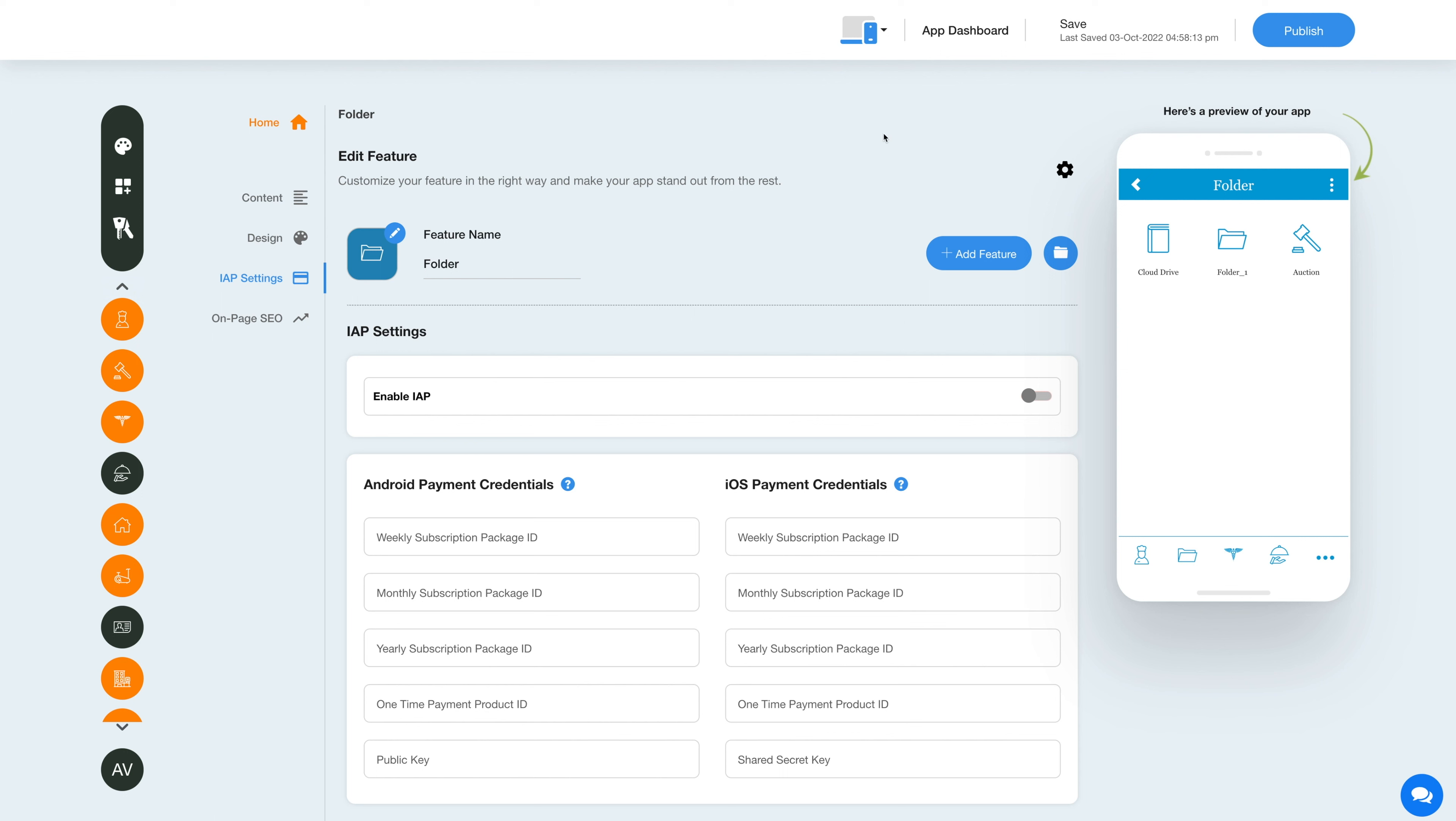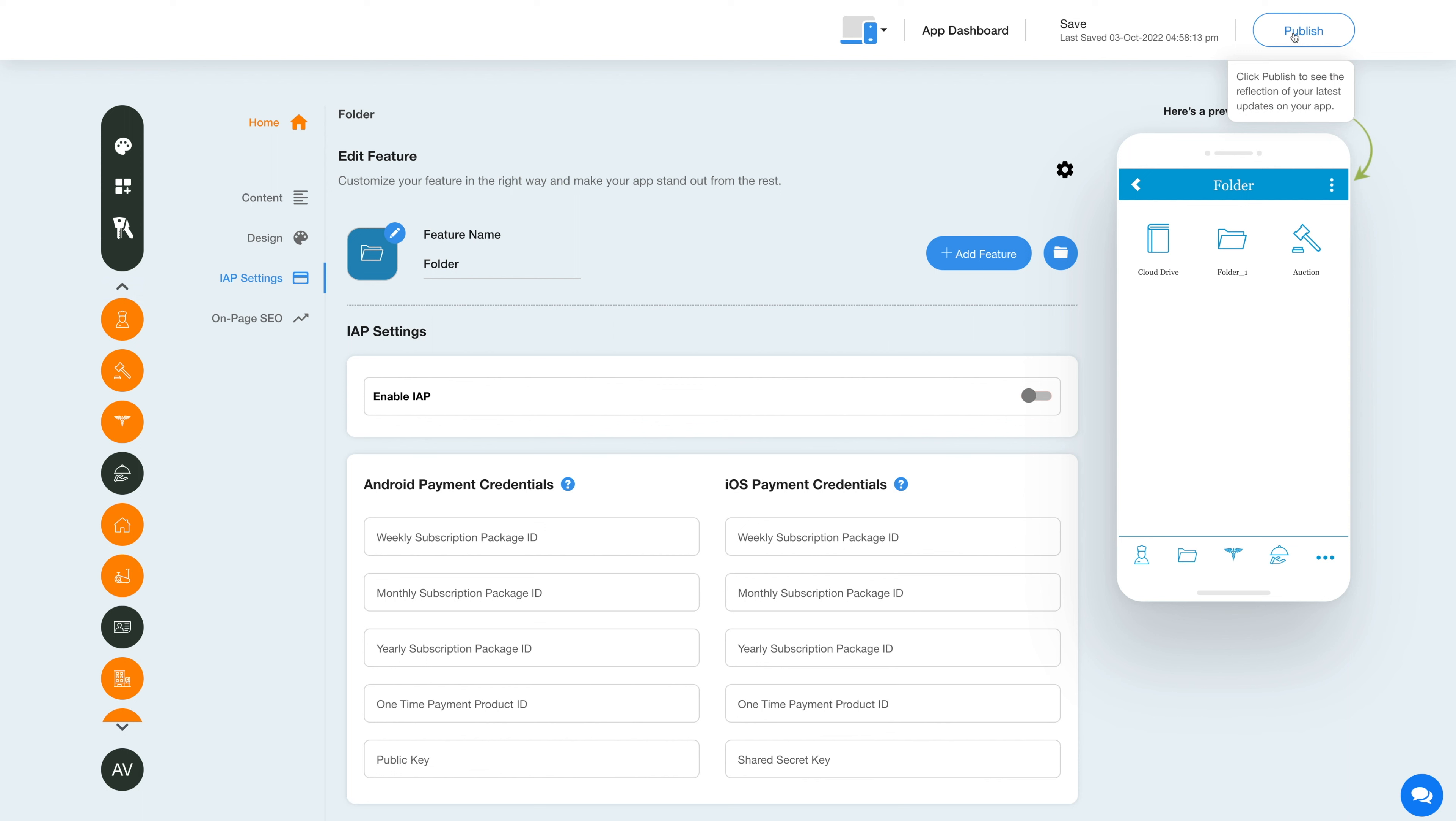Once you're done with the changes, all the edits and changes will be saved automatically. However, you can also save them manually by clicking this button here. Now click on the publish button to see the reflection of your latest update on your mobile app.